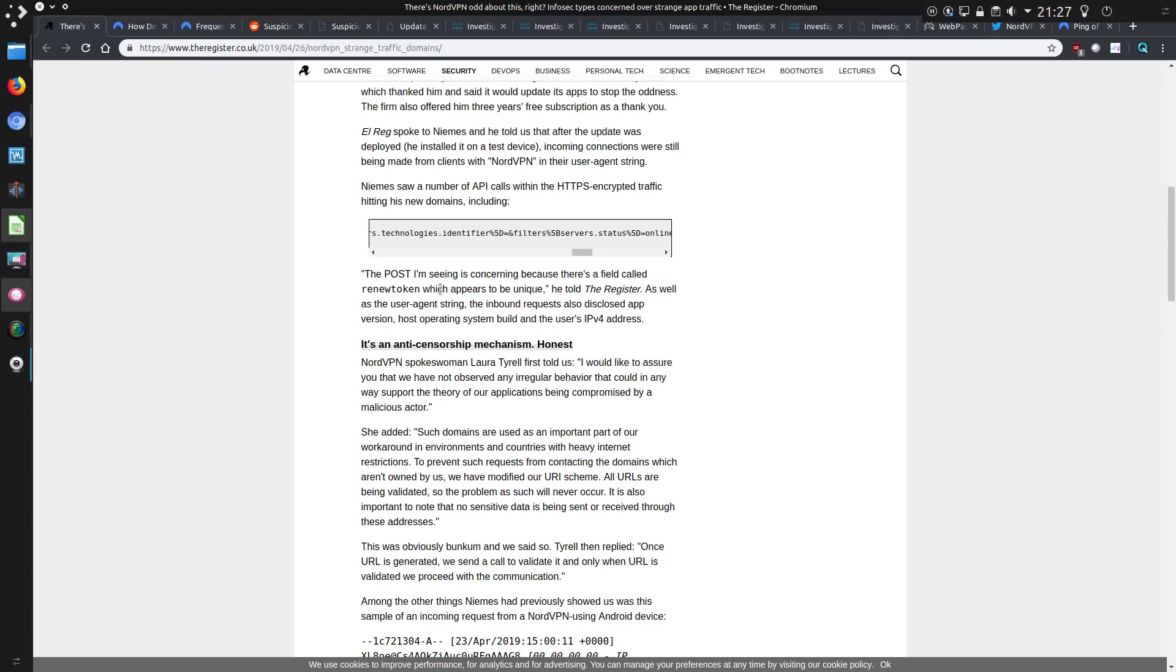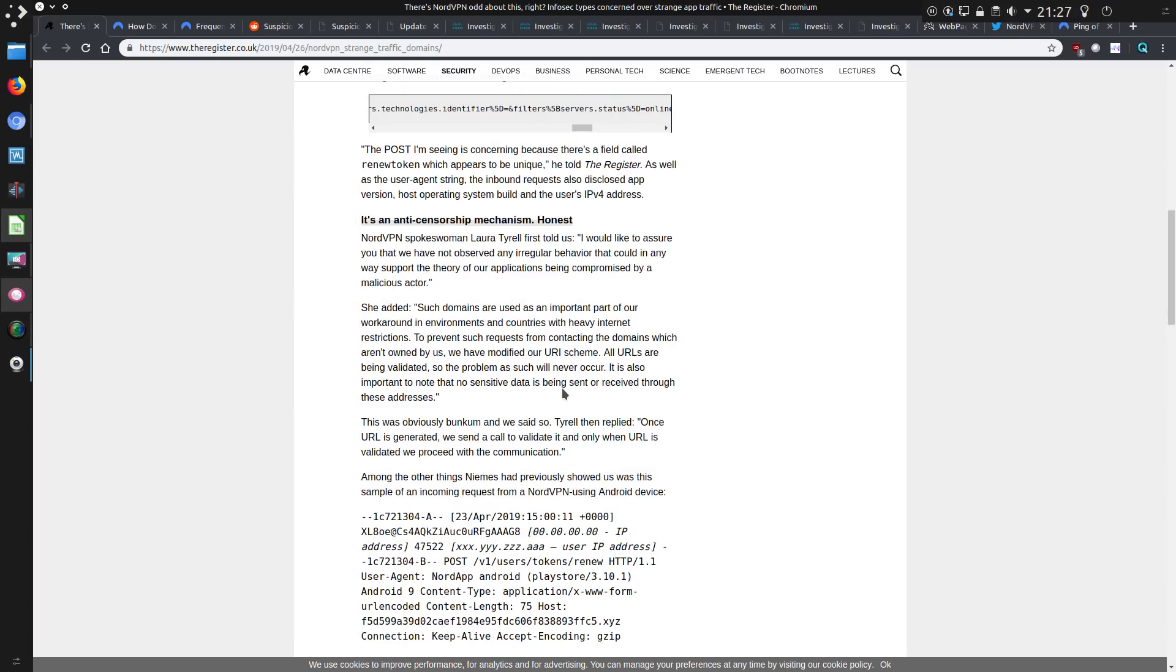The POST I'm seeing is concerning because there's a field called renew token, which appears to be unique. And a spokeswoman from NordVPN told us, I would like to assure you that we have not observed any irregular behavior that could in any way support the theory of our applications being compromised by a malicious actor. Well, I suppose that's fair enough, but what if you programmed it yourself, under pressure from a certain government?